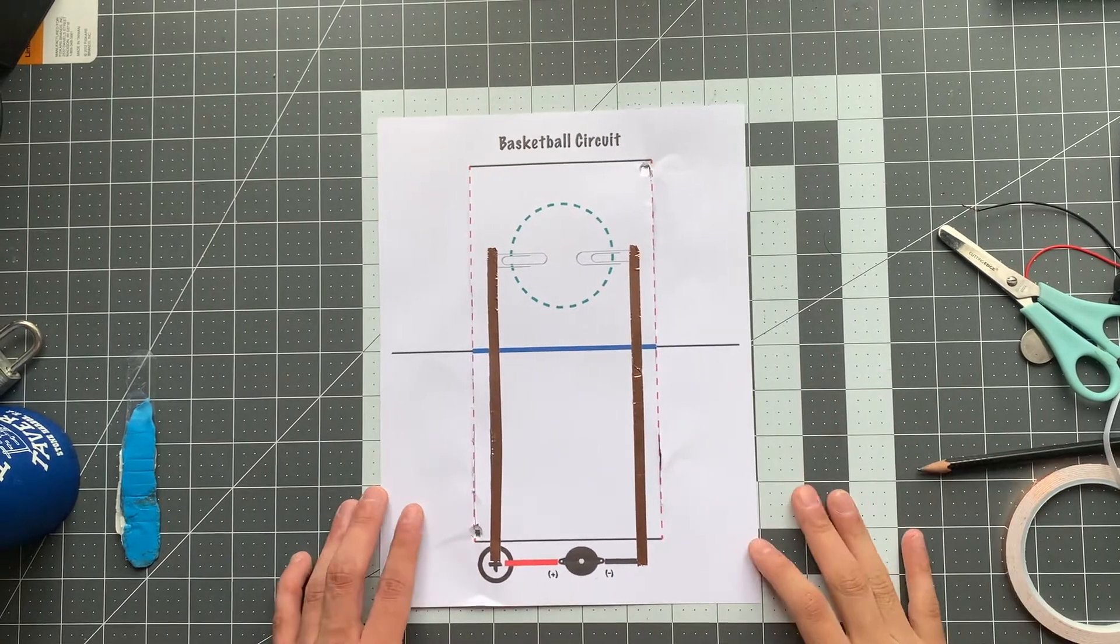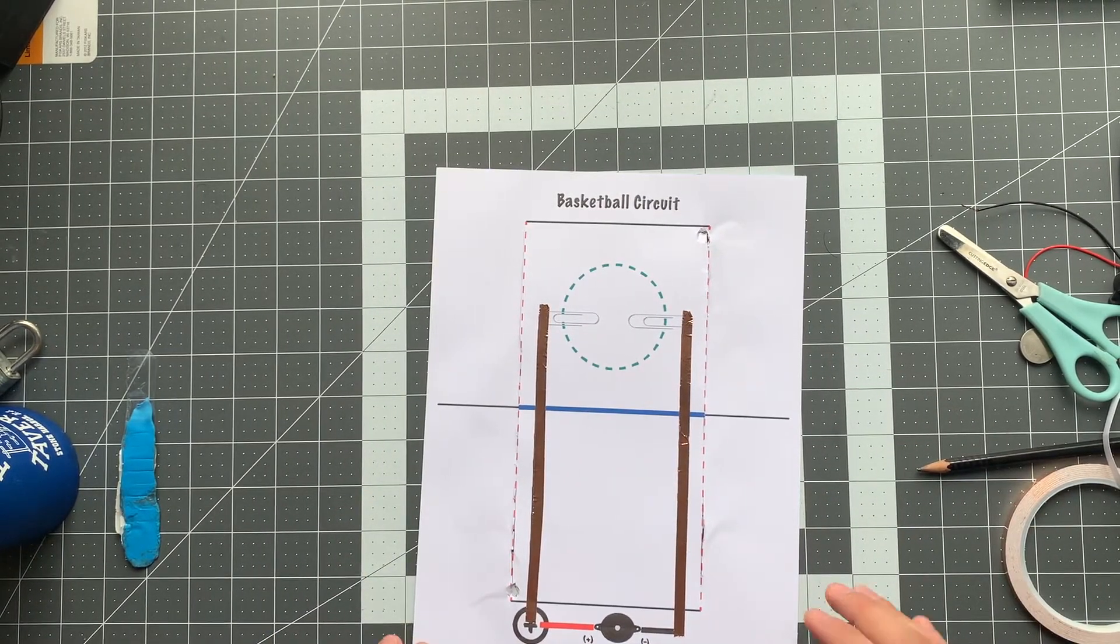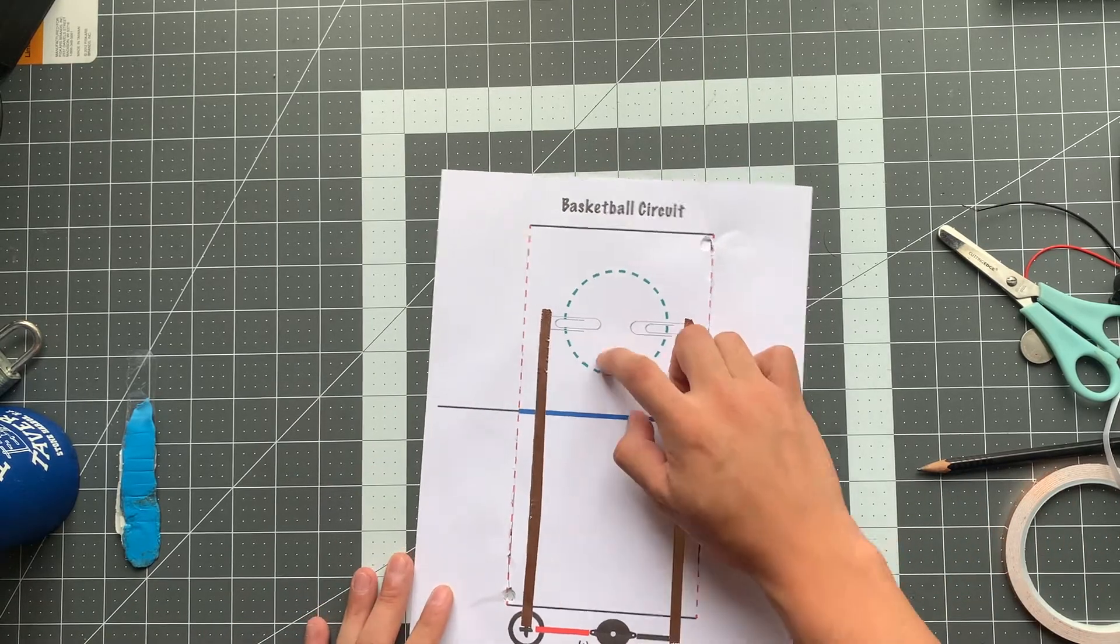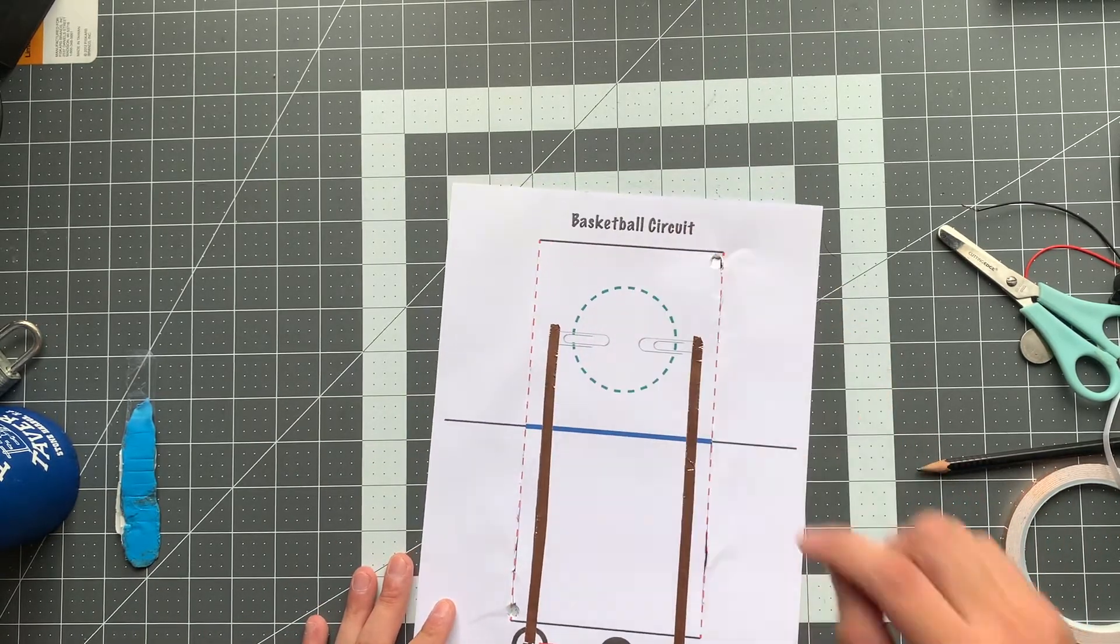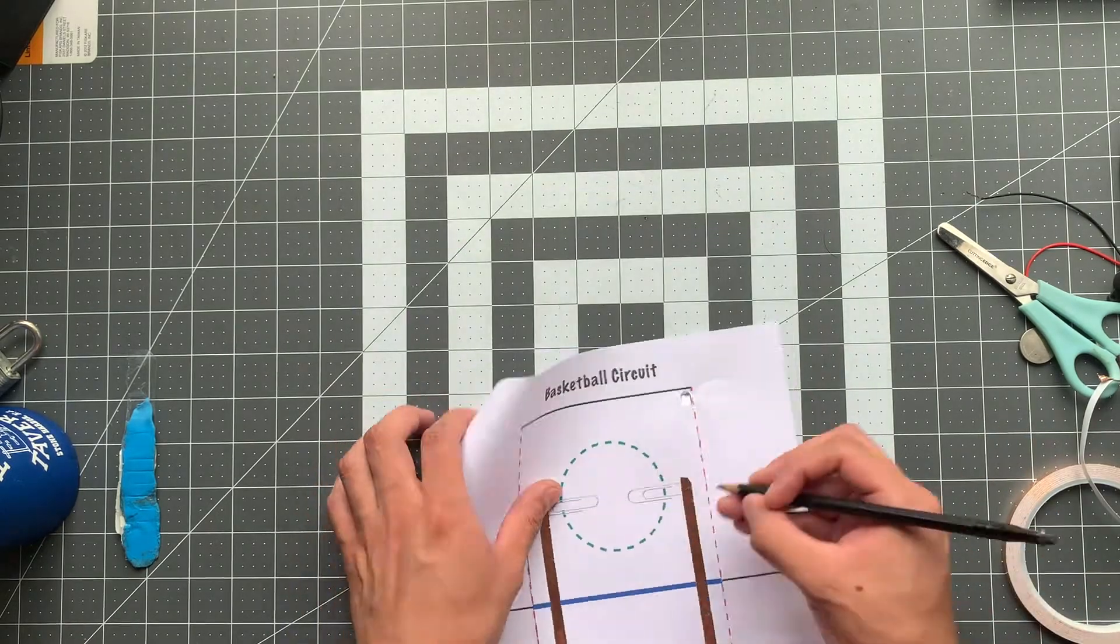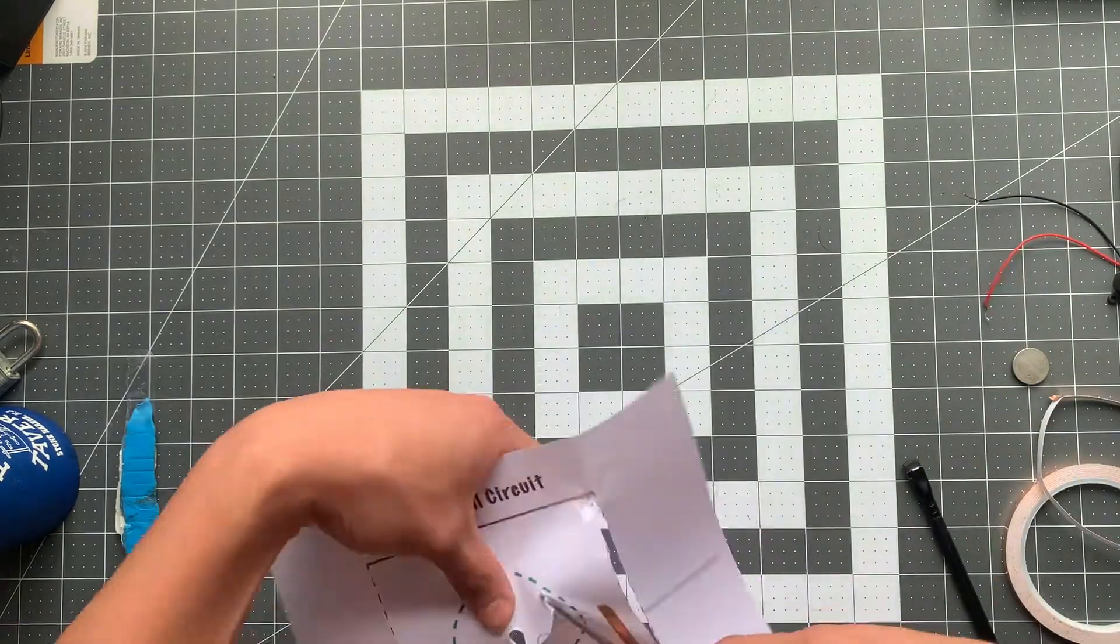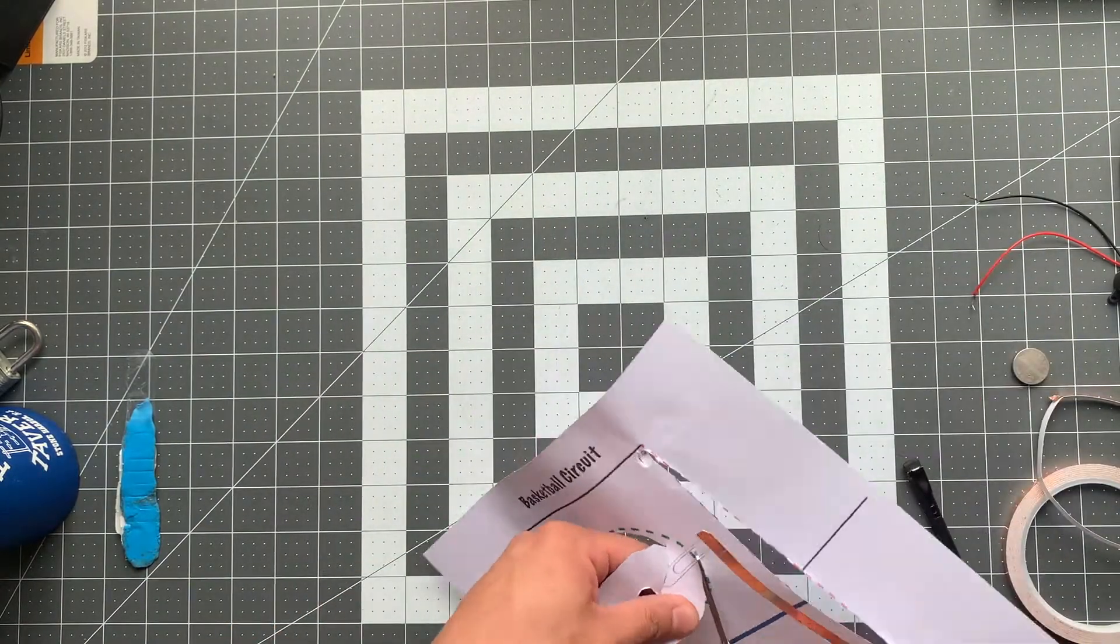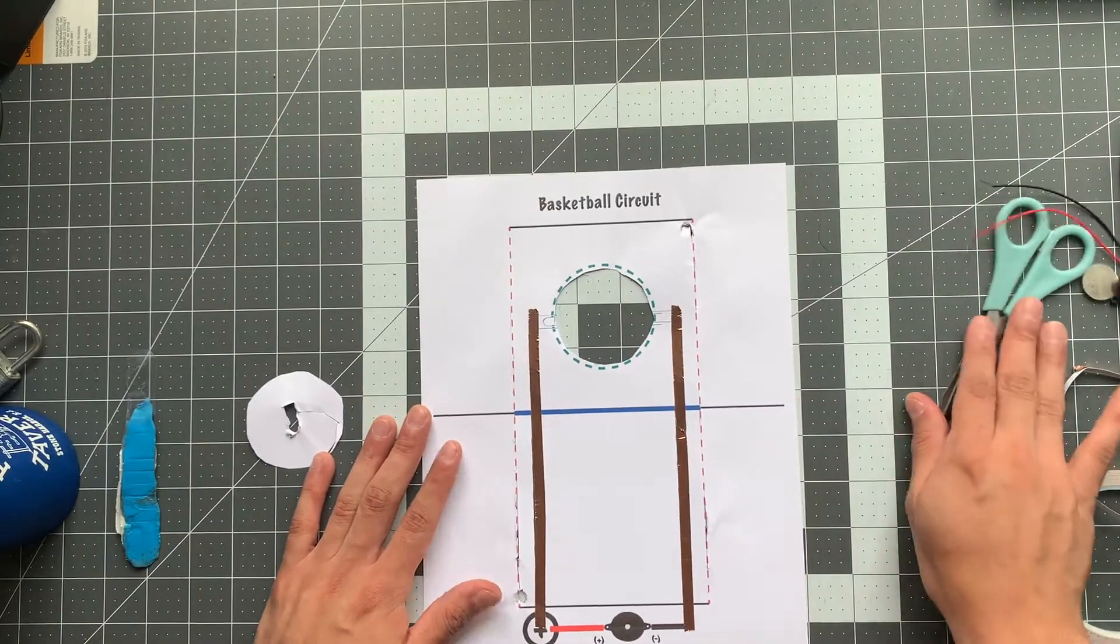Okay, so after we've cut our red lines, our next step is to cut out our circle right here, this green circle in the middle. Okay, and that is our circle.